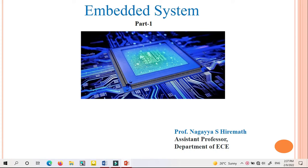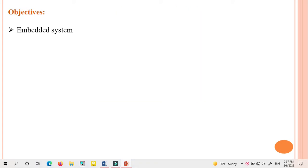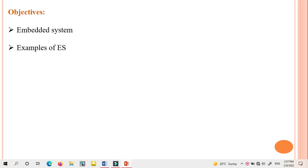Good morning friends, this is Nagai S. Hiramat. I am working as assistant professor in the department of electronics and communication engineering. In this video I am going to explain embedded systems. The main objective of this video includes the definition of embedded system, examples of embedded systems, and a comparison of general computing systems versus embedded systems.